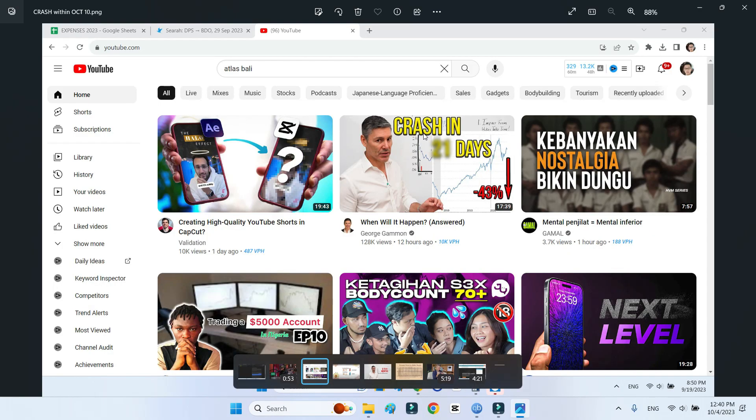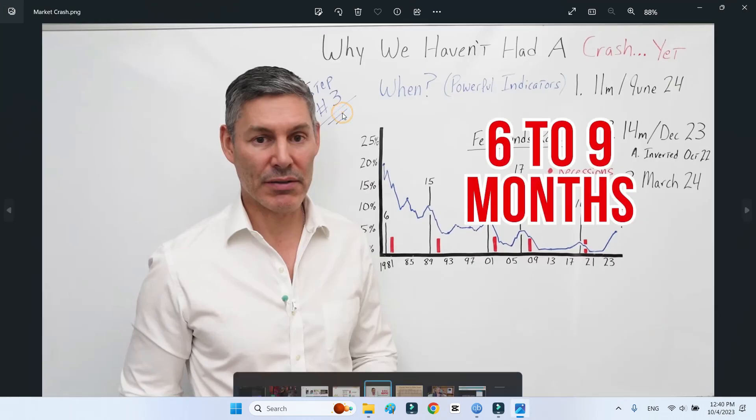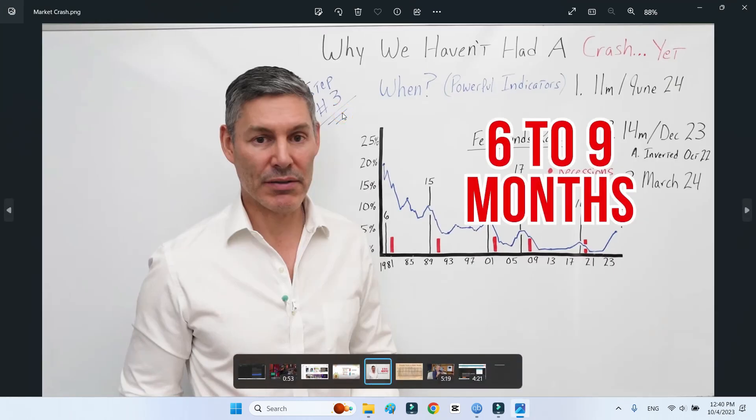But when you watch his video, he changes it. He says now it becomes six to nine months, so it means it's going to be somewhere around May to maybe August of 2024.